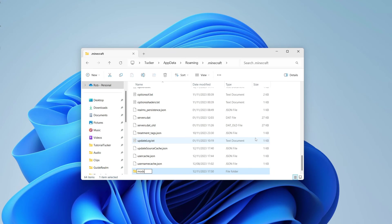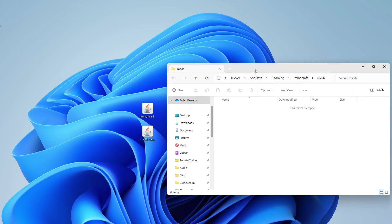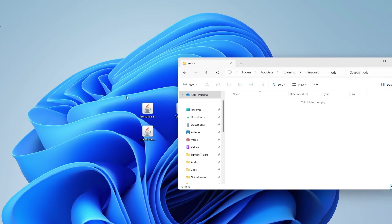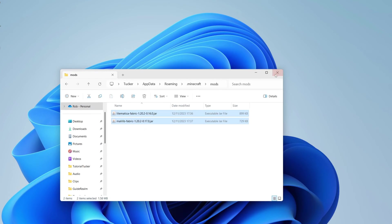Right-click, press New, then Folder, and type in mods: M-O-D-S. Press enter and it's now been made. Double-click into it and move Litematica and MaliLib into it.